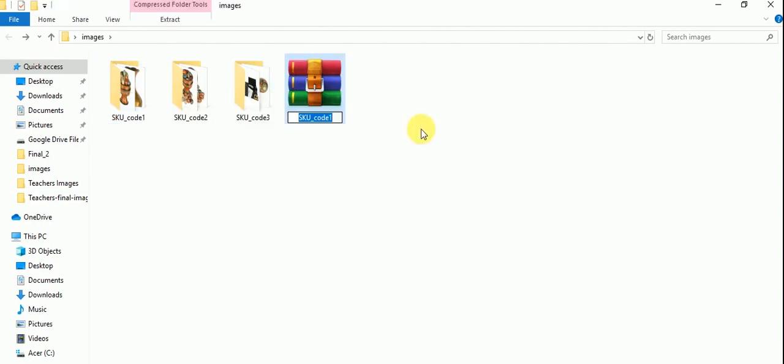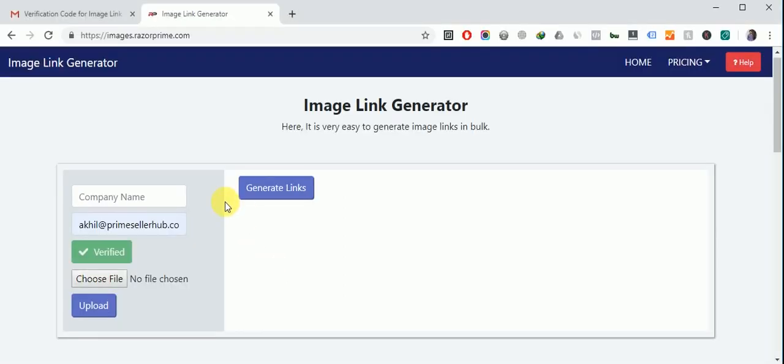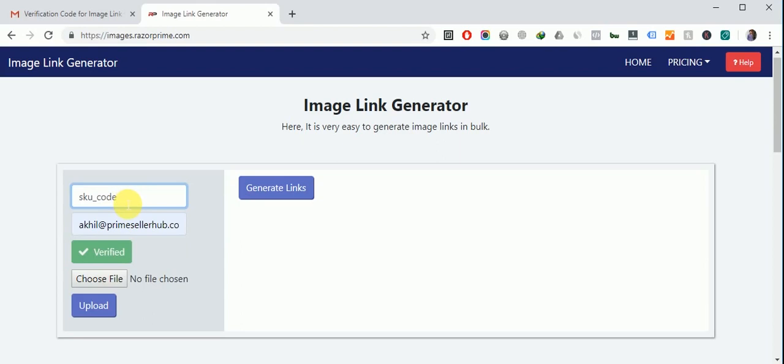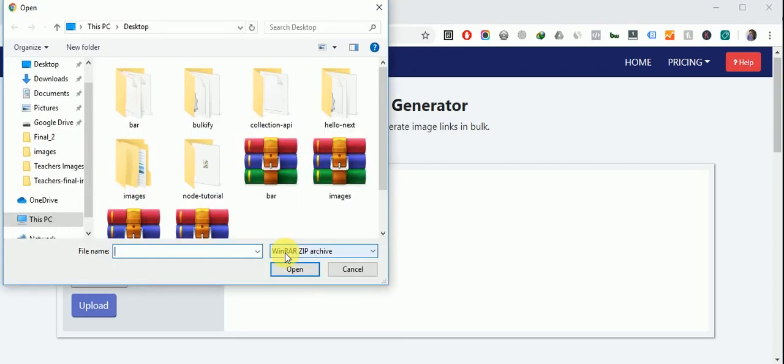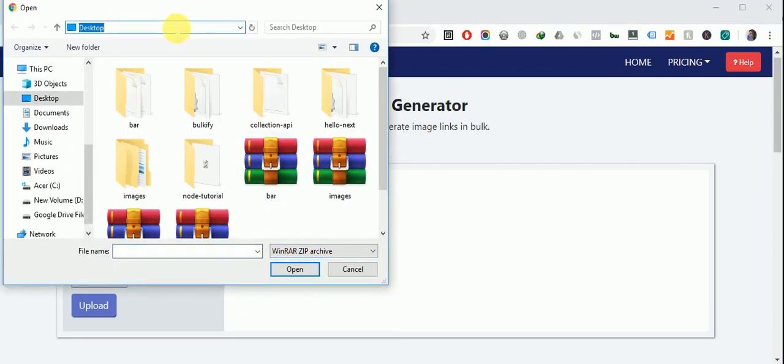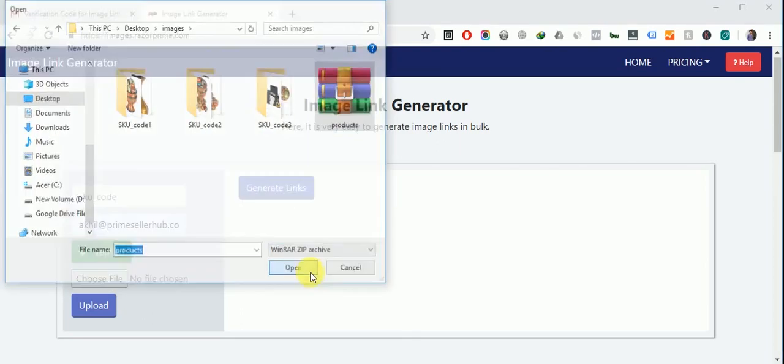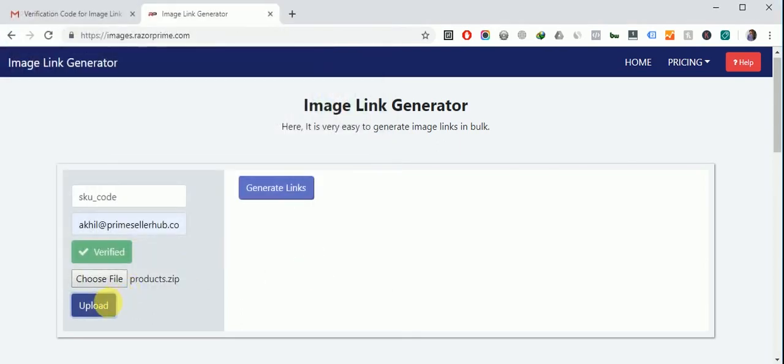So let's see, we give it a name products. So go to your image link generator tool. Now set a company name like sq code and choose the file which we have created right before and click on upload button.